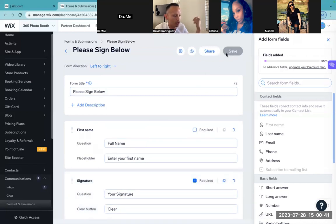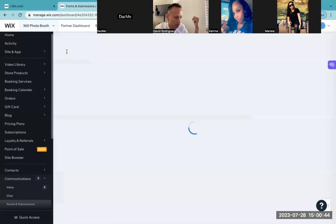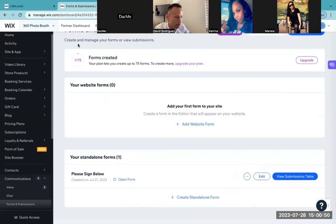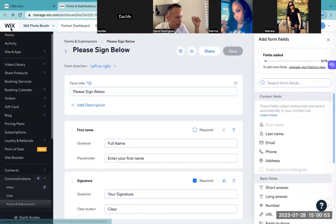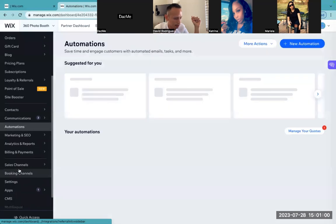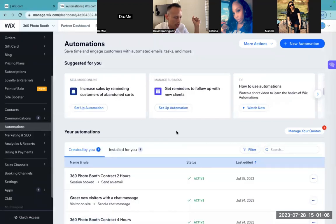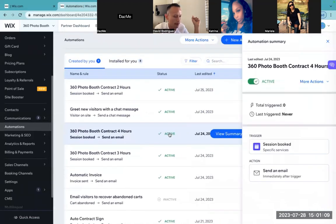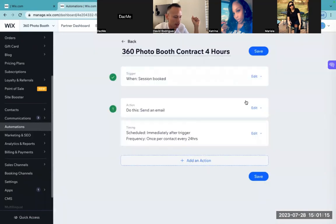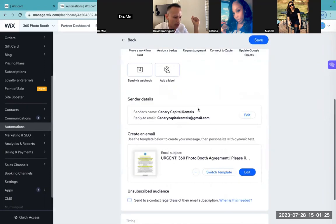I'm going back to automations. I'm going to select the exact same one again — the four-hour. Then I'm going to go to more actions and then edit. So we went down to the trigger, we covered the action. Now let's go back into the action right here — I want to make sure I don't miss anything. The sender's name: you're going to put your business email right in here. And I'm going to go back into the template and edit.